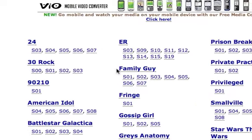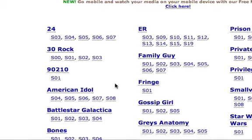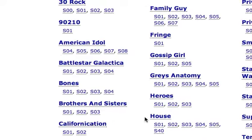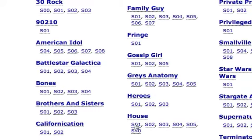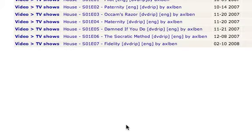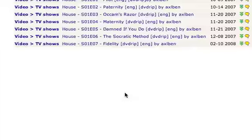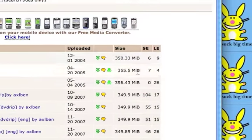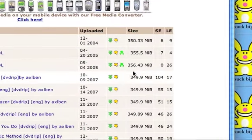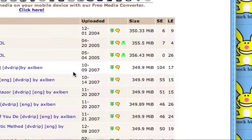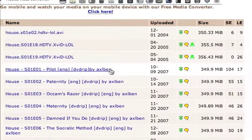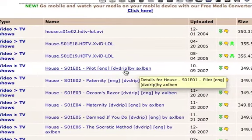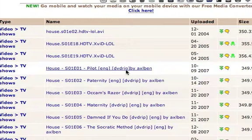Let's say we want Season 1 of House. This one has a lot of seeders — you're going to want seeders. So let's just say we want this one.